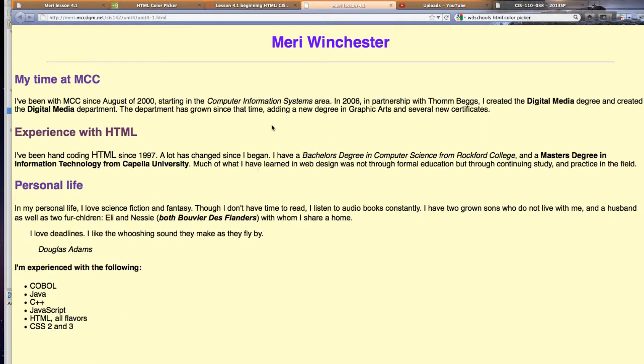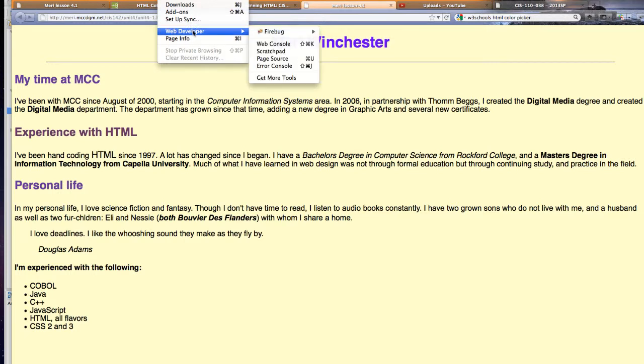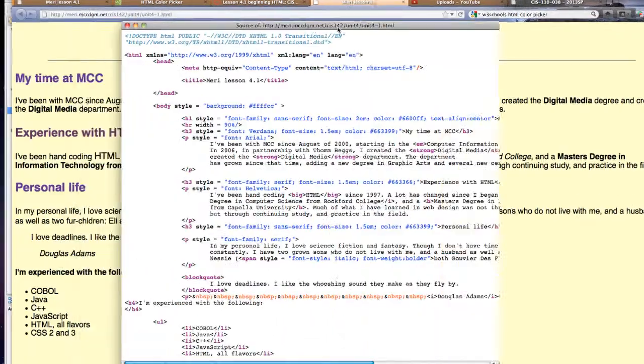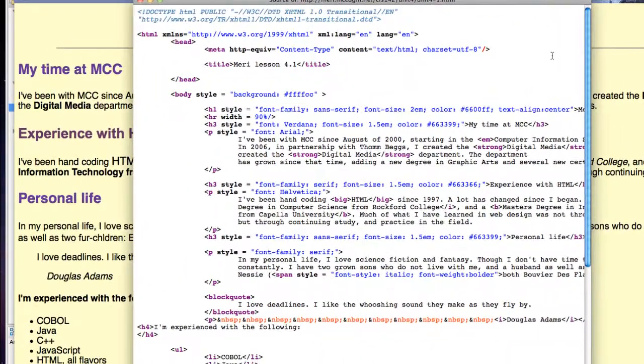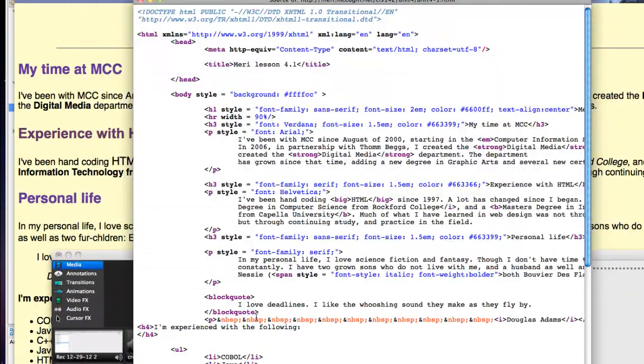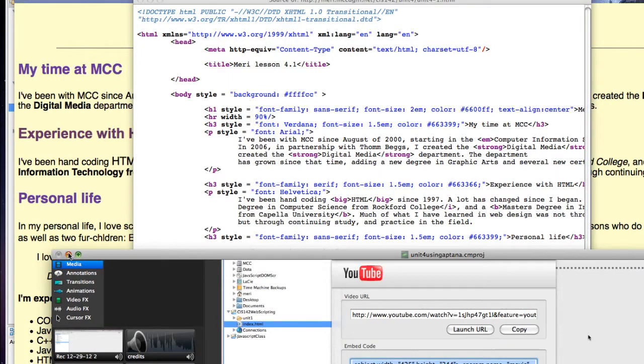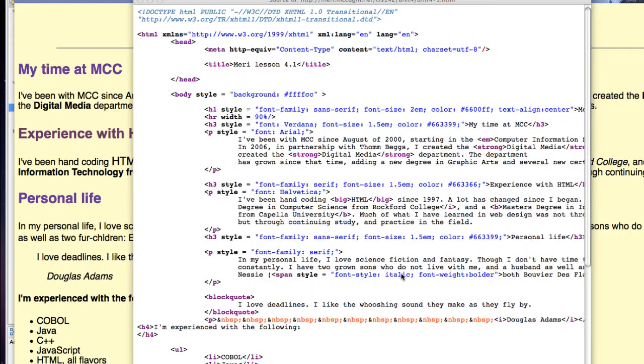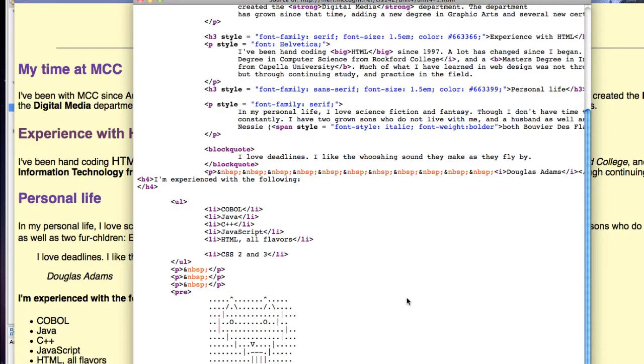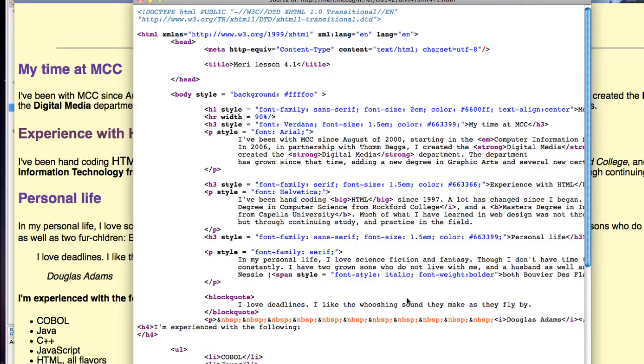Let's take a look at the code. To look at the code in Firefox, you're going to go to Tools, Web Developer, Page Source. I have two monitors so that opened in another window. And let's take a quick look at the actual code that I brought in and how it translates.